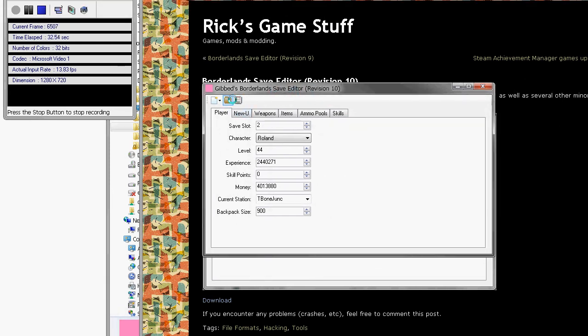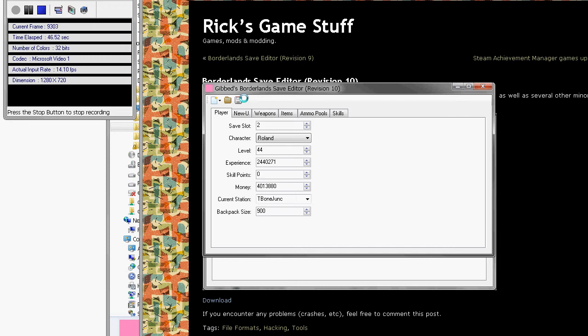You load up a save, click open, you navigate to it. Under Windows 7 it's users, username, my documents, my games, borderlands. If you're in XP then it's just in my documents, my games.